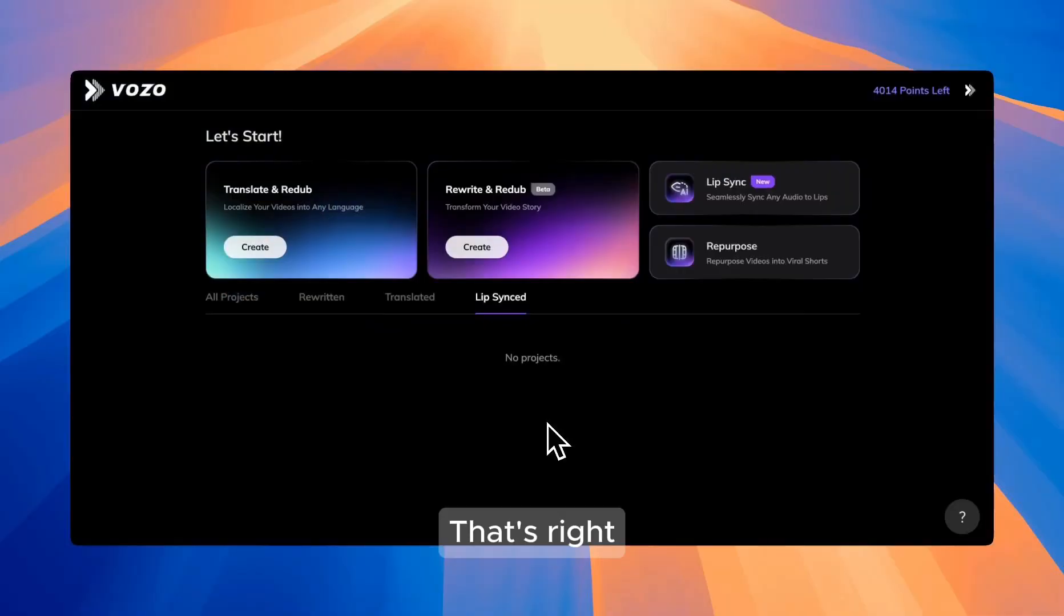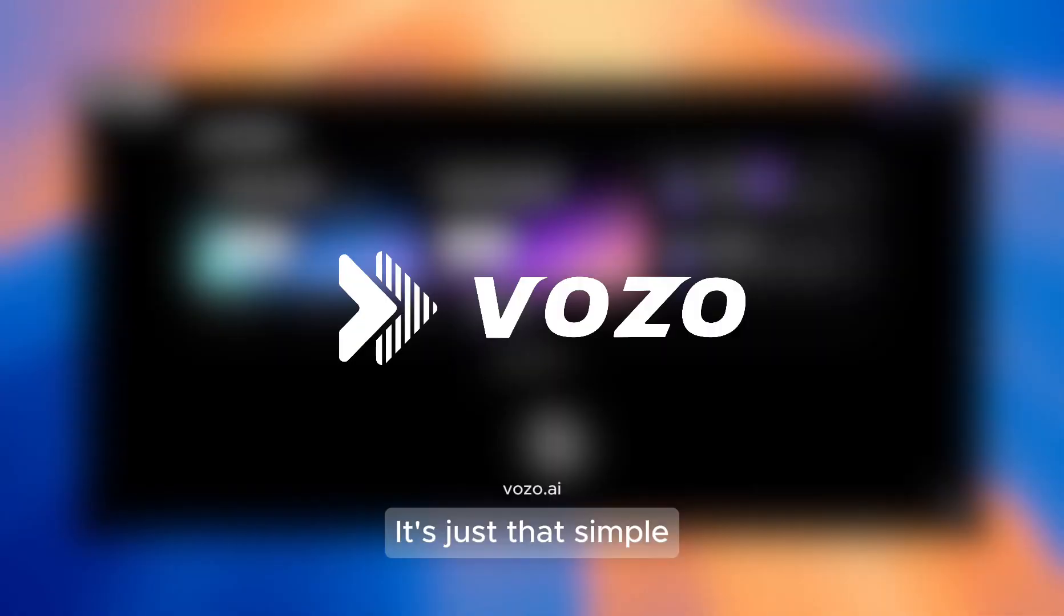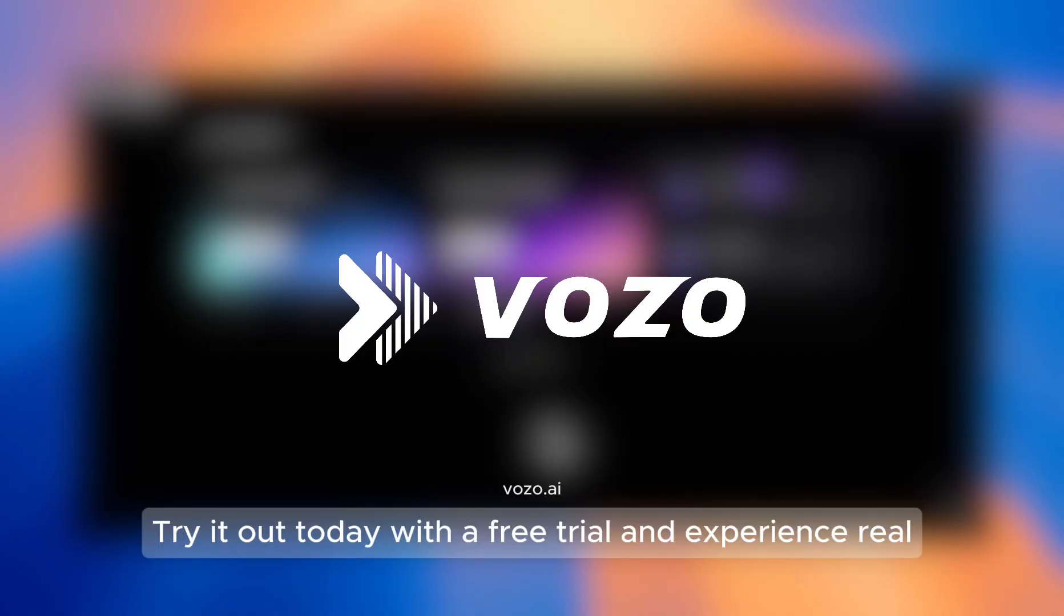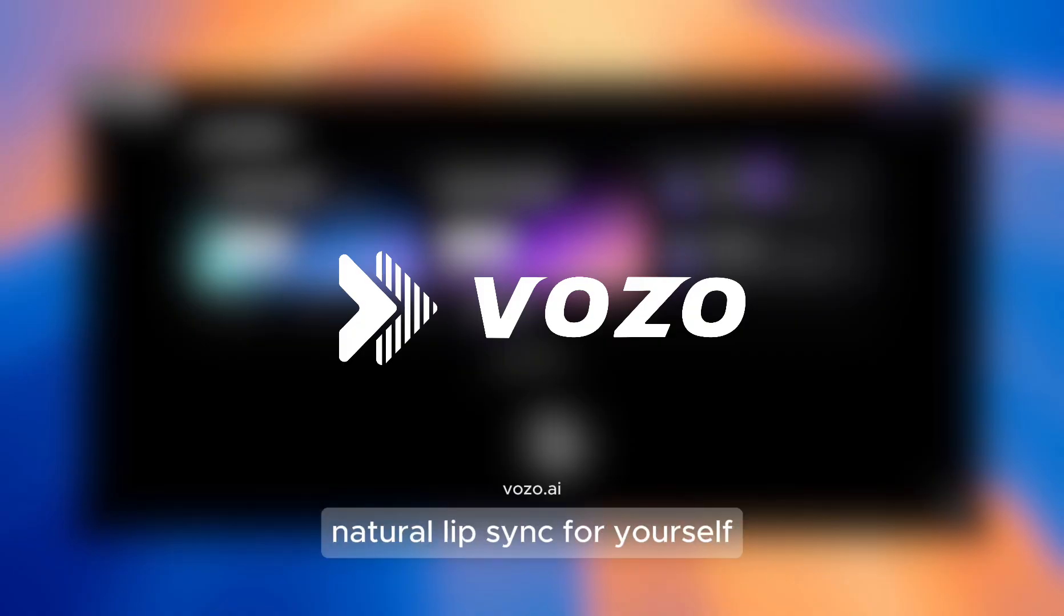That's right, it's just that simple. Try it out today with a free trial and experience real, natural lip-sync for yourself.